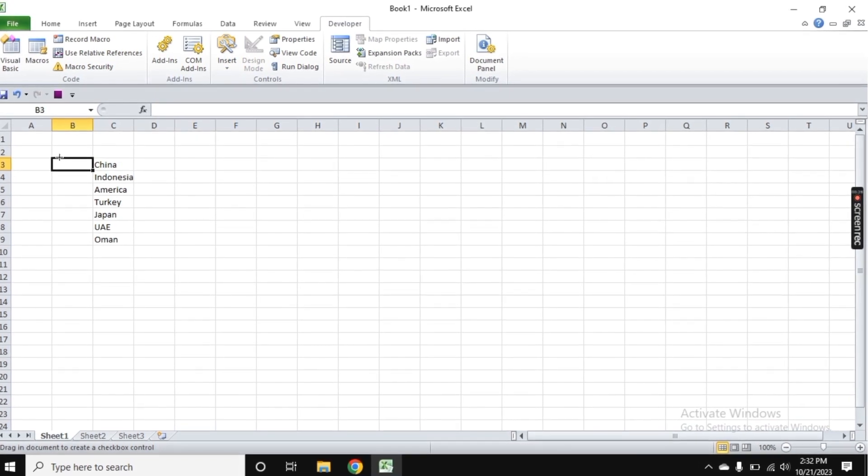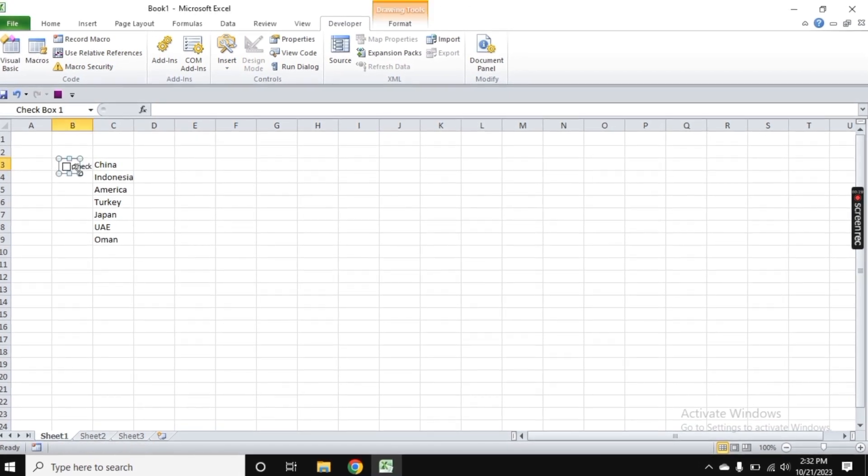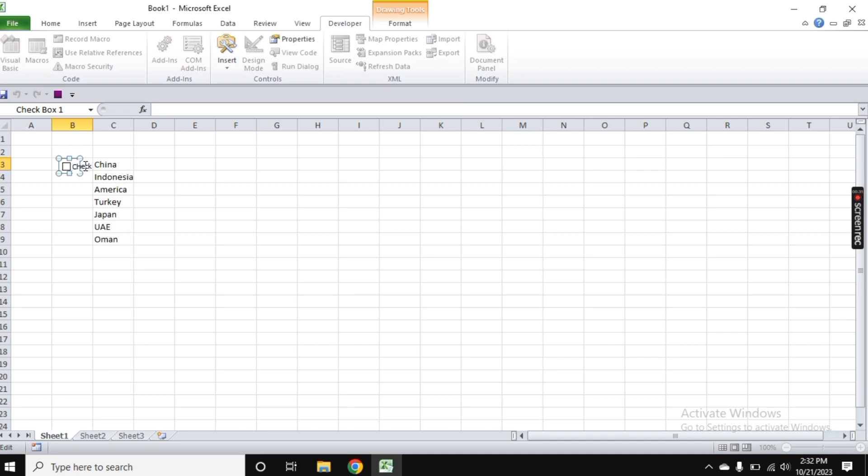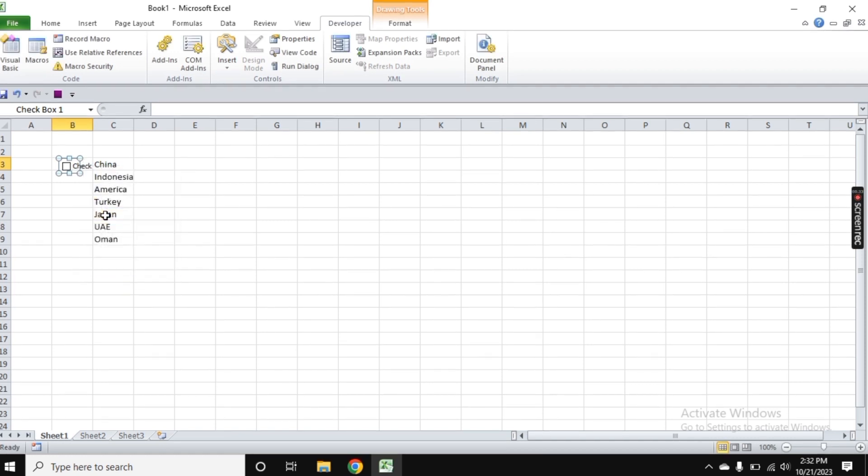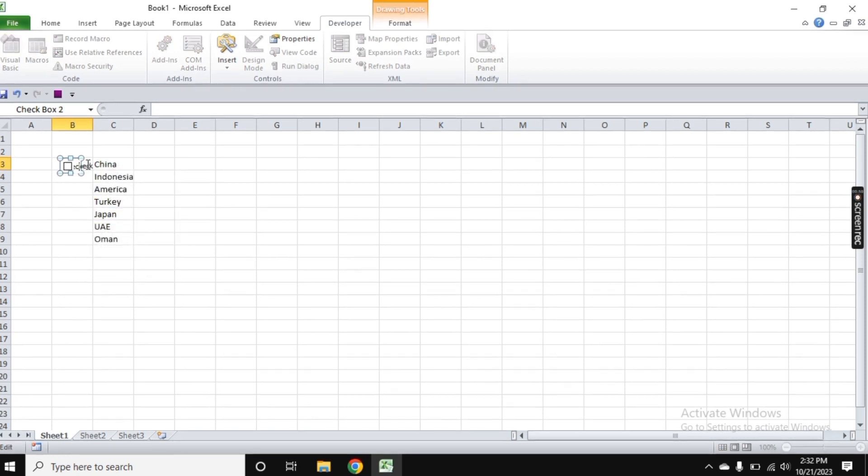I'll draw the box here. Now as you see, it's drawn. Just right-click on it, go to Edit Text, and delete the default text.